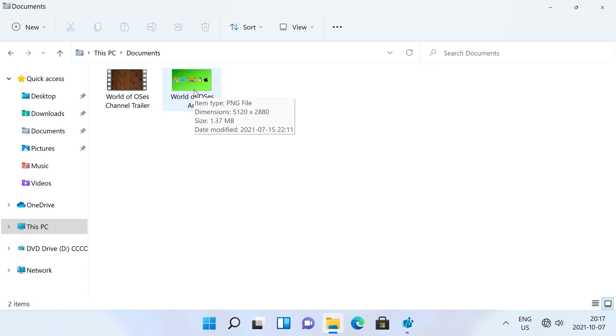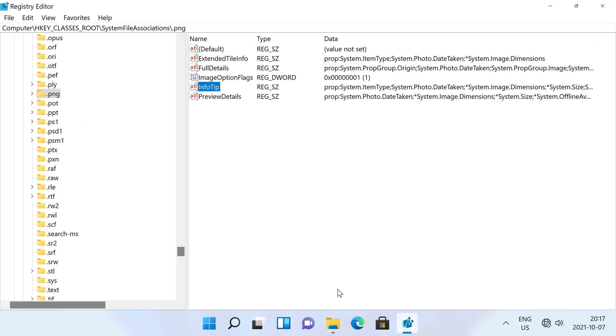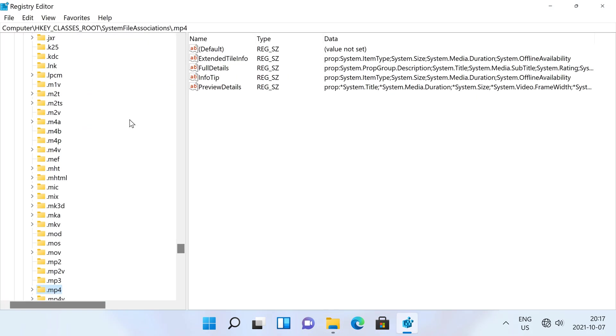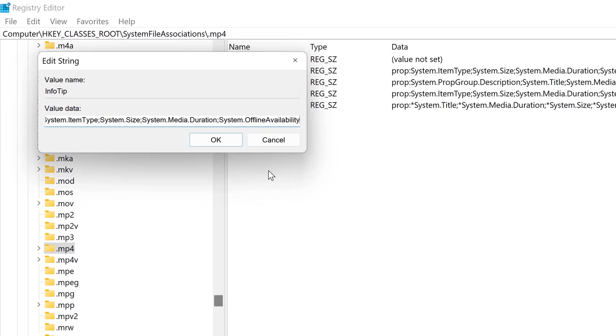Next I want to add the dimensions to the info tip for MP4 files, so I am going to navigate to the .mp4 registry key, then edit the InfoTip value.